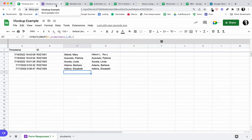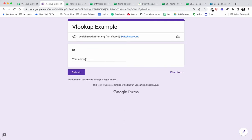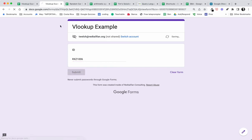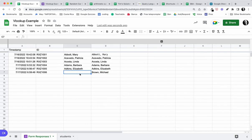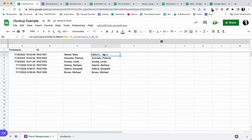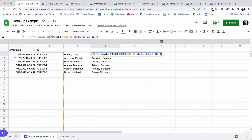Let's see what happens when we submit another example — RXZ1006. Let's go ahead and submit that and take a look. The array formula is functioning correctly and I'm pulling in Michael Brown with this new row. So using a VLOOKUP wrapped in an array formula works correctly as new rows are added.